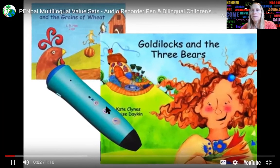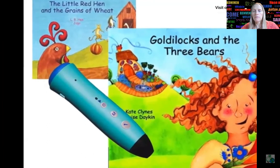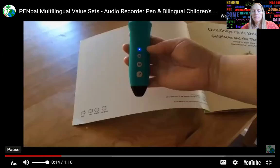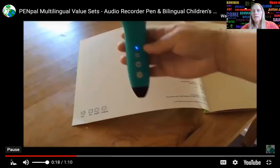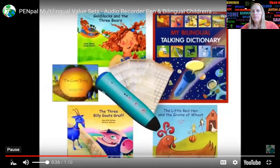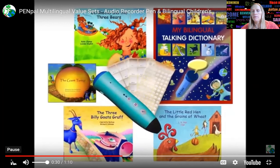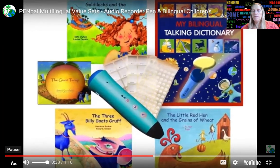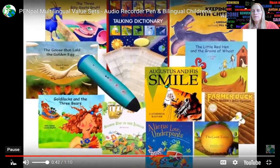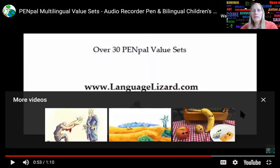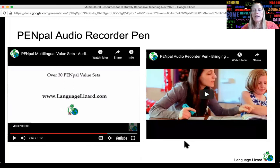Listen as stories come to life with the PenPal audio recorder pen from Language Lizard. Just tap the page and listen — in English: "Someone's been eating my porridge," he said in a loud, gruff voice. Or a second language of your choice — Mandarin: Goldilocks and the Three Bears. Language Lizard's starter sets include the PenPal audio recorder pen, four bilingual books, an optional bilingual dictionary, and over 100 recordable stickers. Enhanced sets with more bilingual books are also available in many languages. The PenPal bilingual book set is a great resource that engages children and enhances learning in diverse classrooms, supporting reading, writing, and listening for language learners.